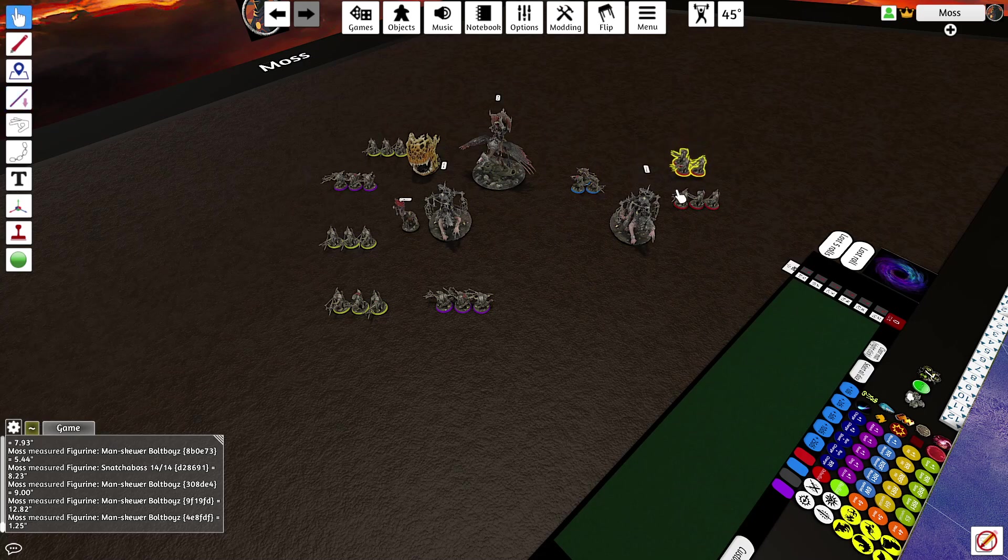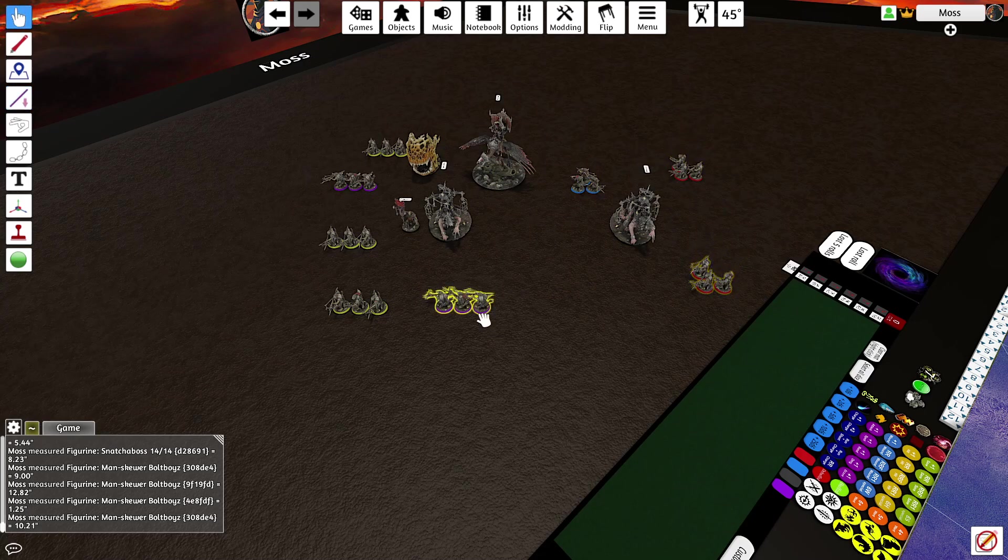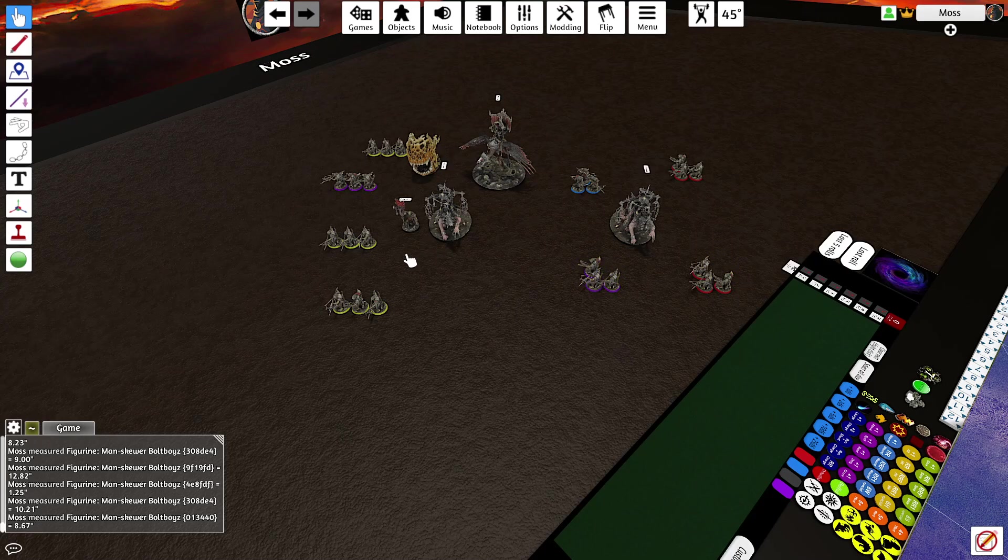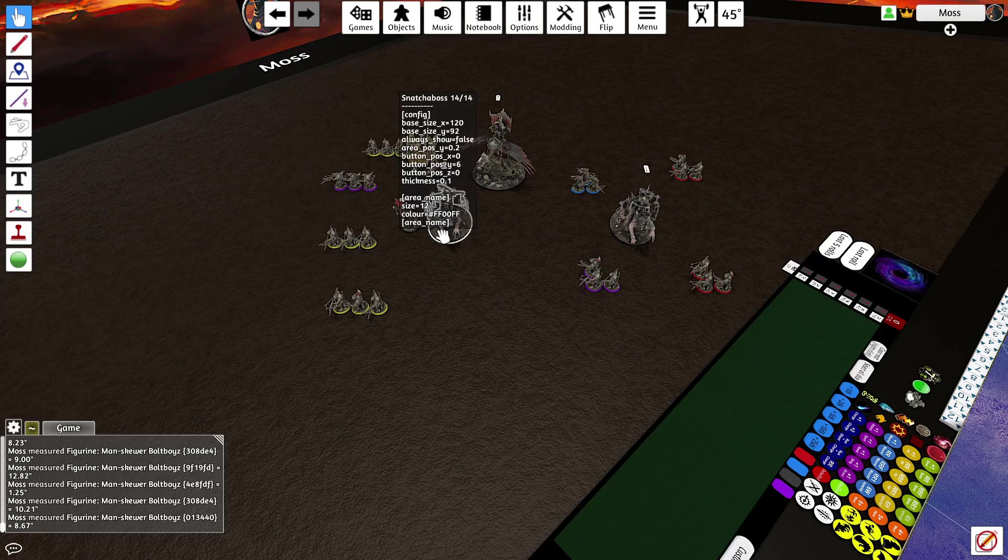And any single unit of bold boys is entirely disposable. They're entirely disposable. And we're just going to keep moving forward. We're going to keep moving forward.